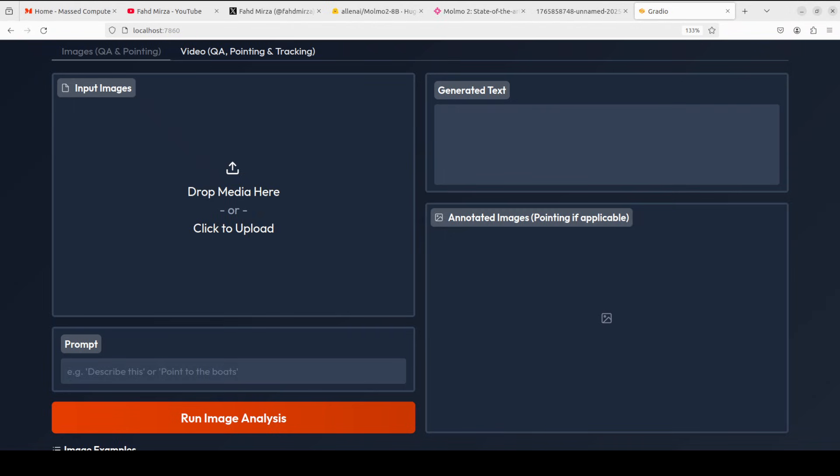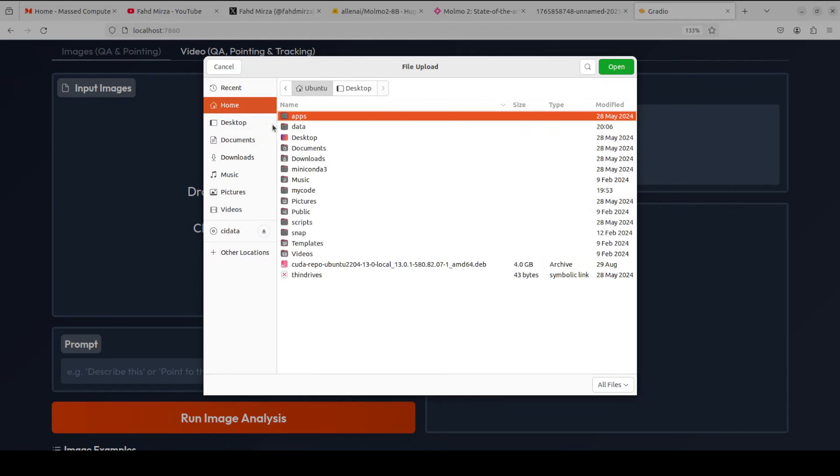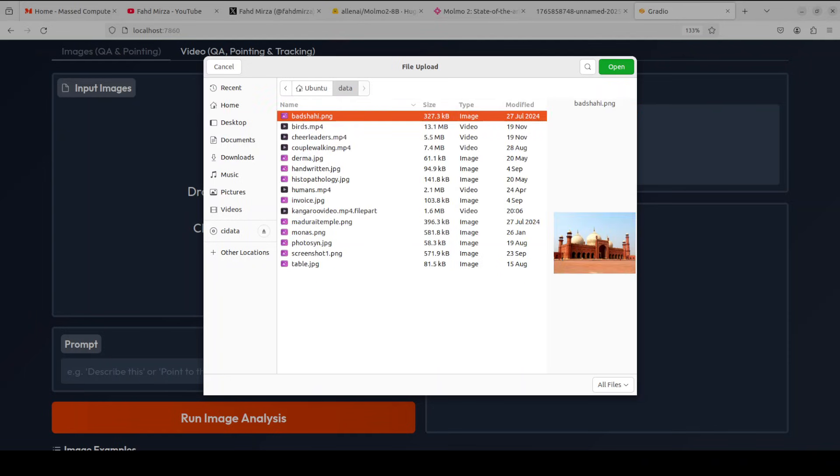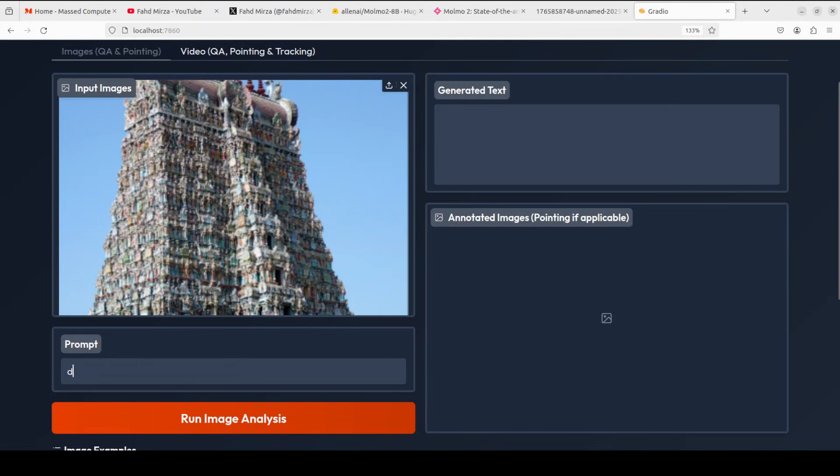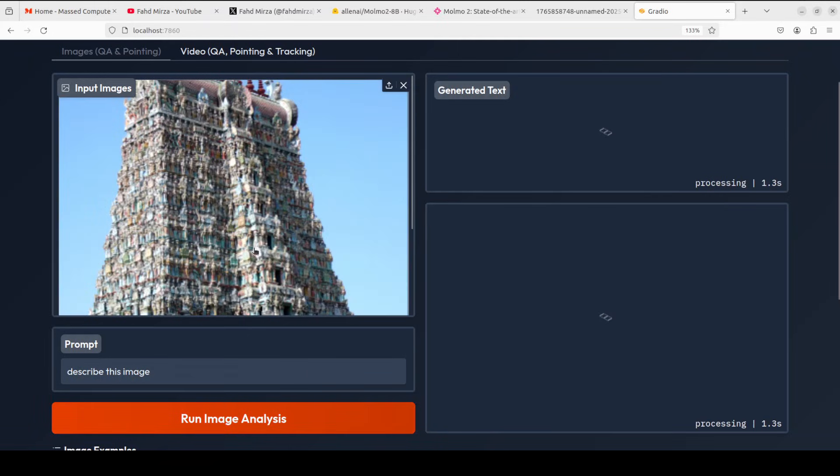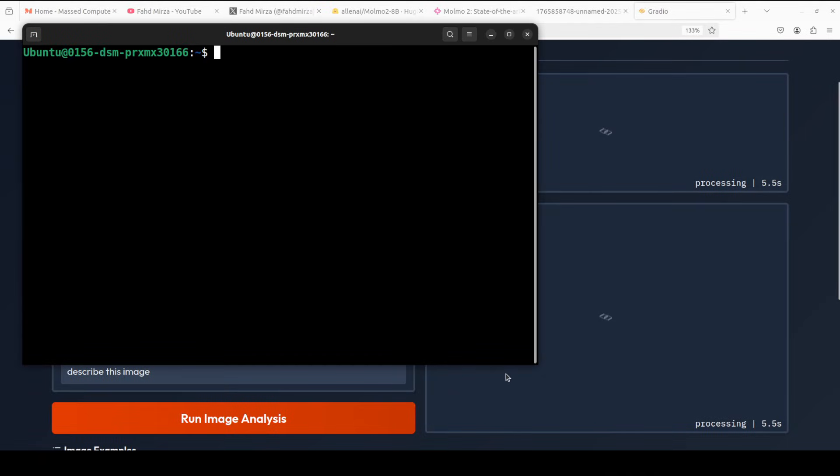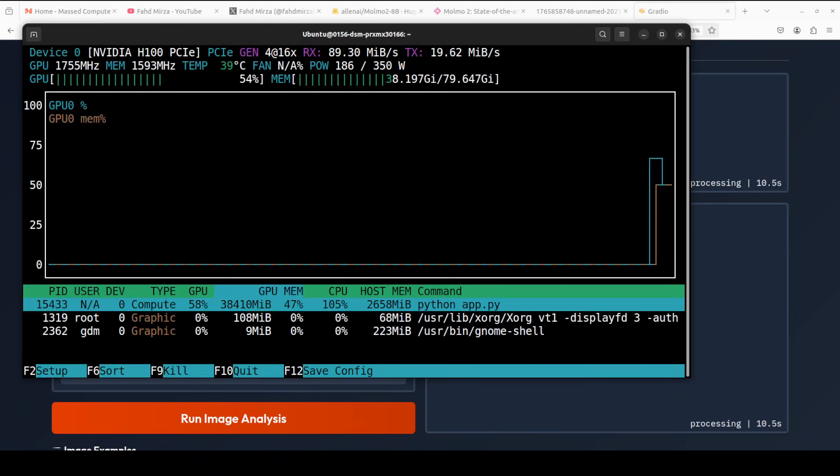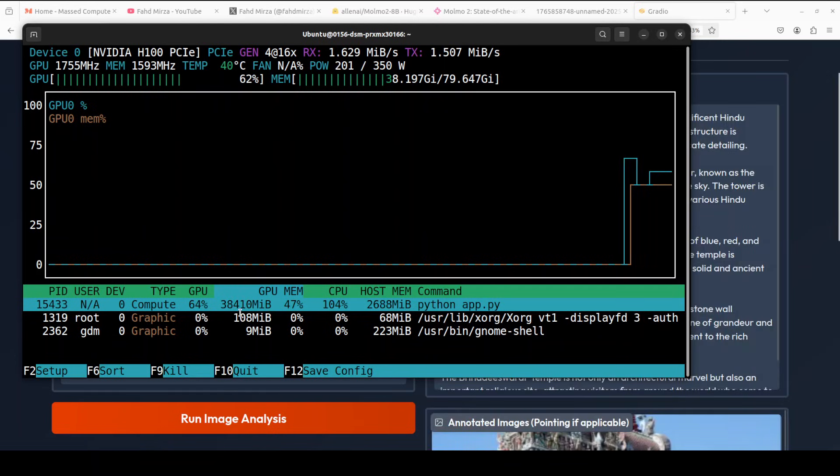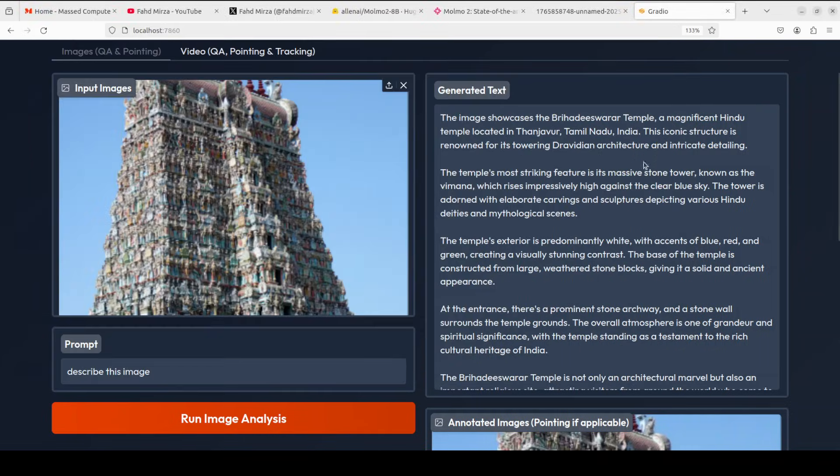And the model is now loaded. Our demo is running. Let's select some images first. I'm just going to select an image from my local system. I'm going to go with this temple. I'm just going to ask it describe this image. Let's run the image analysis. Let's also check the VRAM consumption. So it is consuming around 38.4GB of VRAM, so it would easily fit onto a 48GB of VRAM GPU for images.